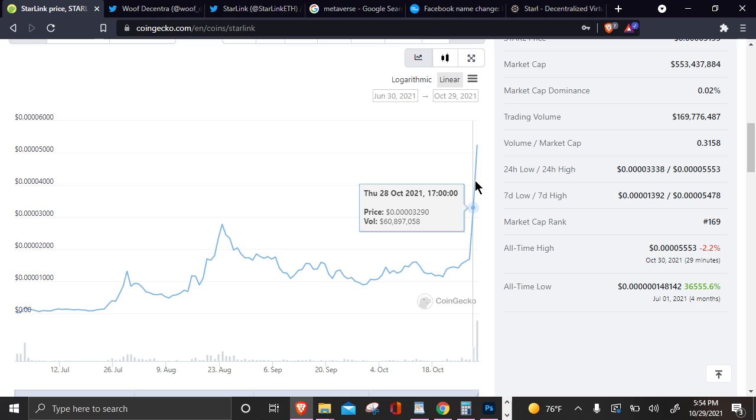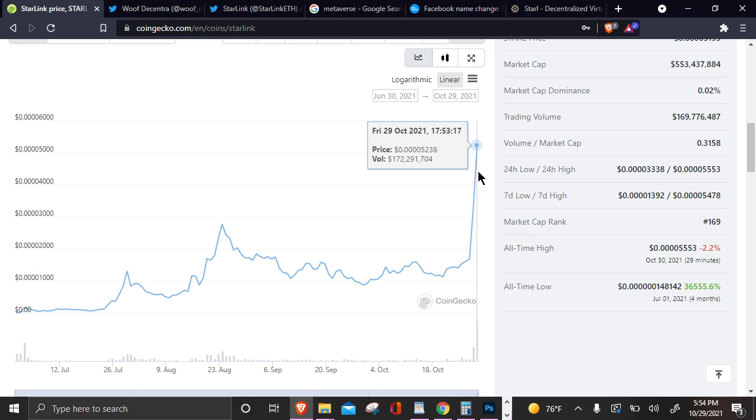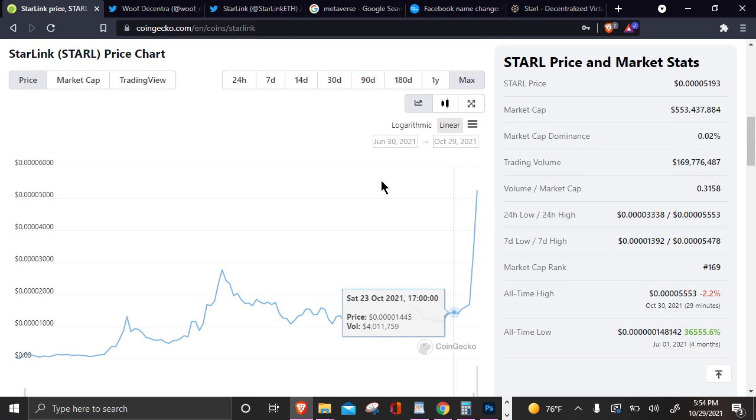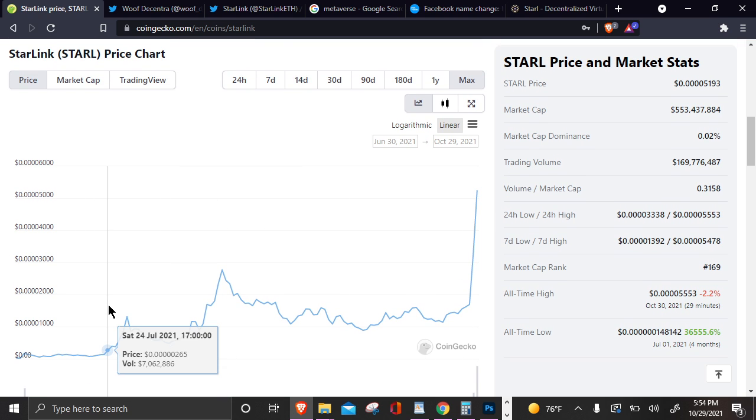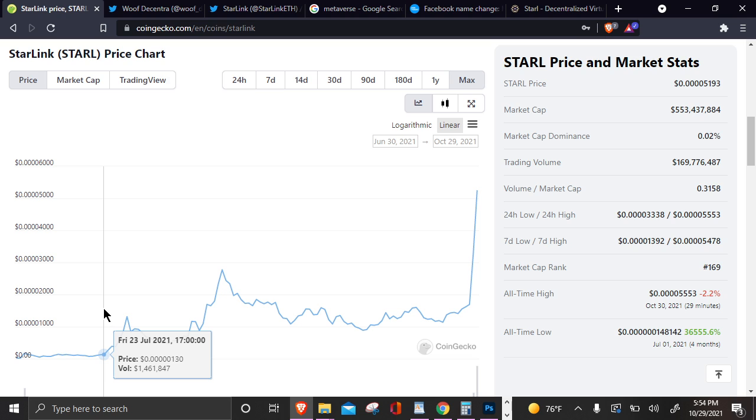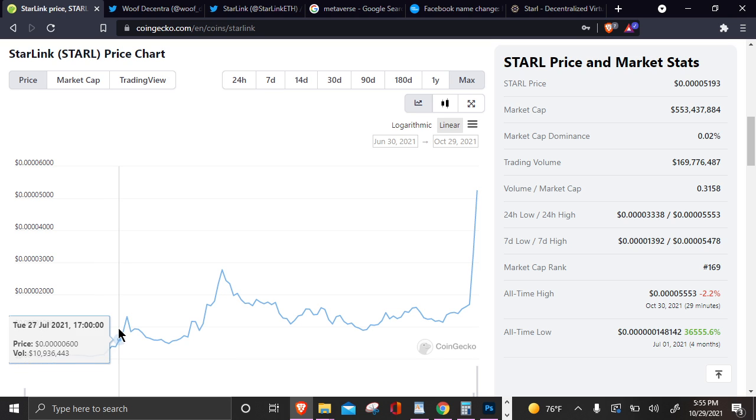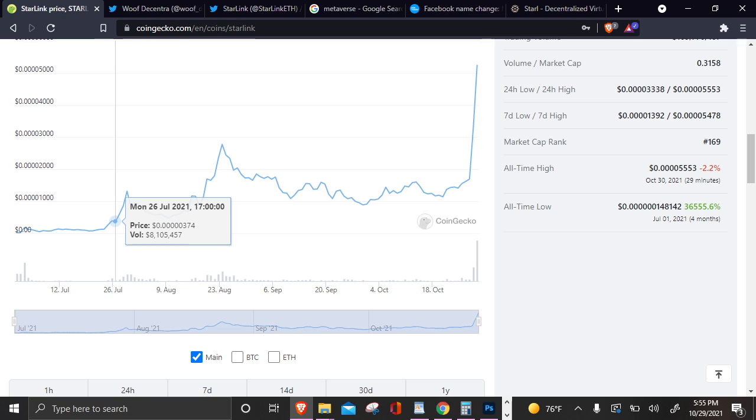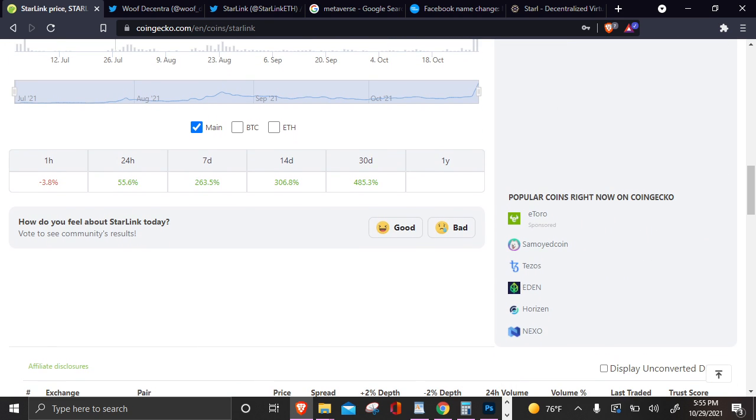Do you guys see this chart? Look at this high. Oh my gosh, this chart is amazing, man. This is the max. Starlink came out in July, all right? I invested in this in July around this point right here, around .0000005. That's when I first started investing in Starlink. And I've just been hodling the Starlink because that's what you got to do. You got to hodl.